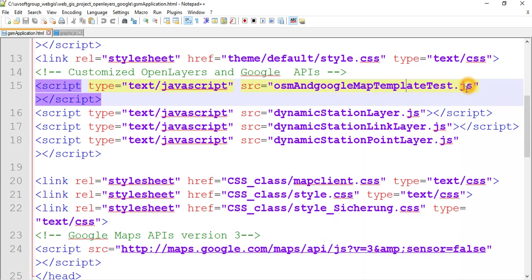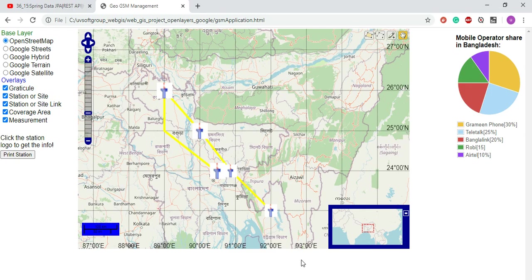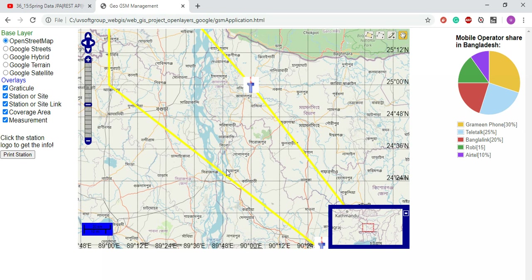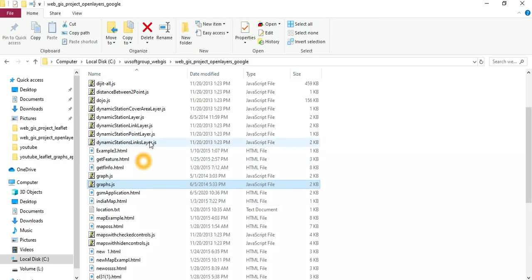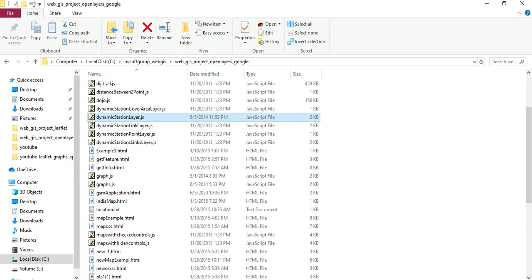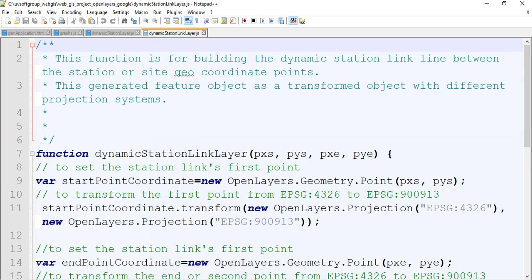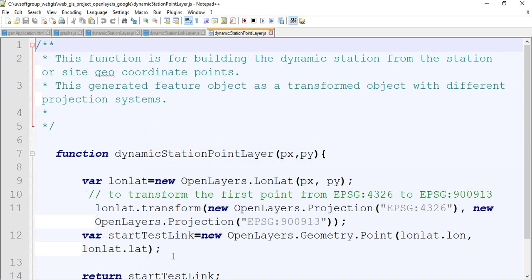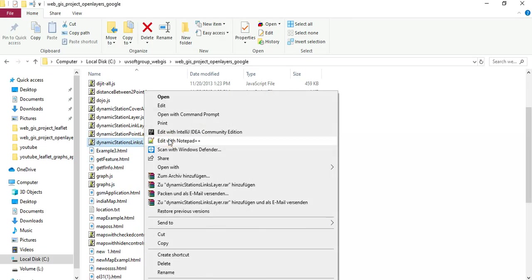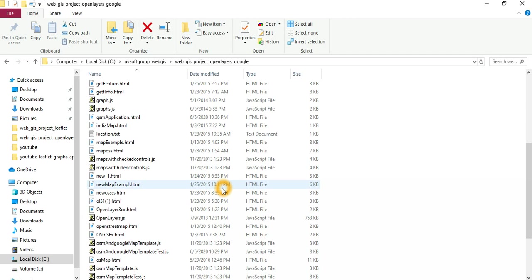Let's open these three or four JavaScript library files - OSM, Google Maps template test, and dynamic station layer, dynamic link layer, dynamic station point layers. The dynamic station layers are the point layers, and the link layer means this is the link layer of the dynamic functionalities. Let's open the dynamic station layers JavaScript functionalities, the link layer dynamic functionalities, and the points and links.